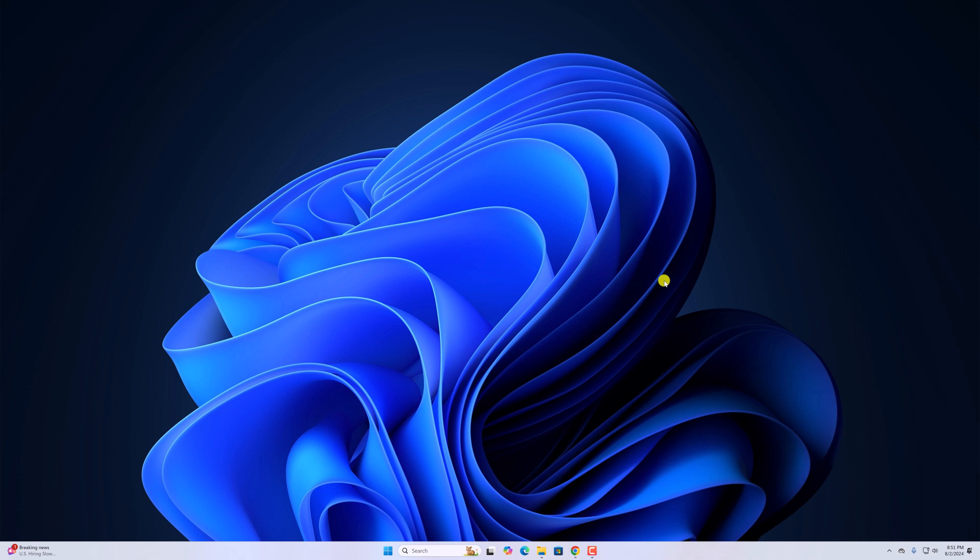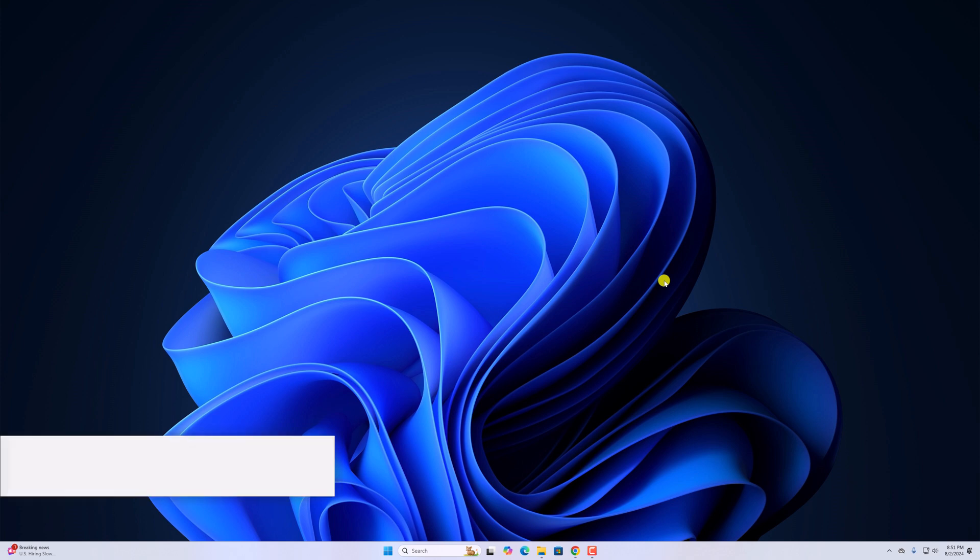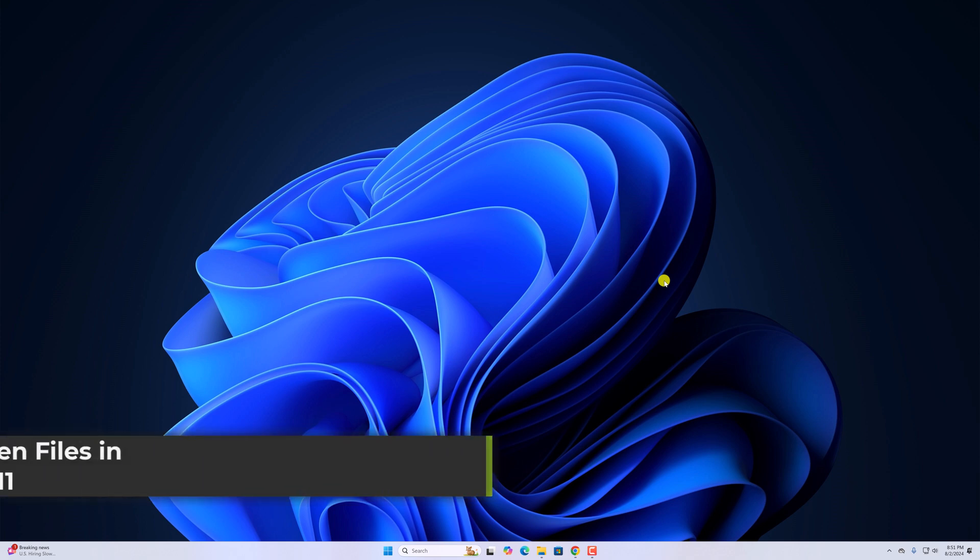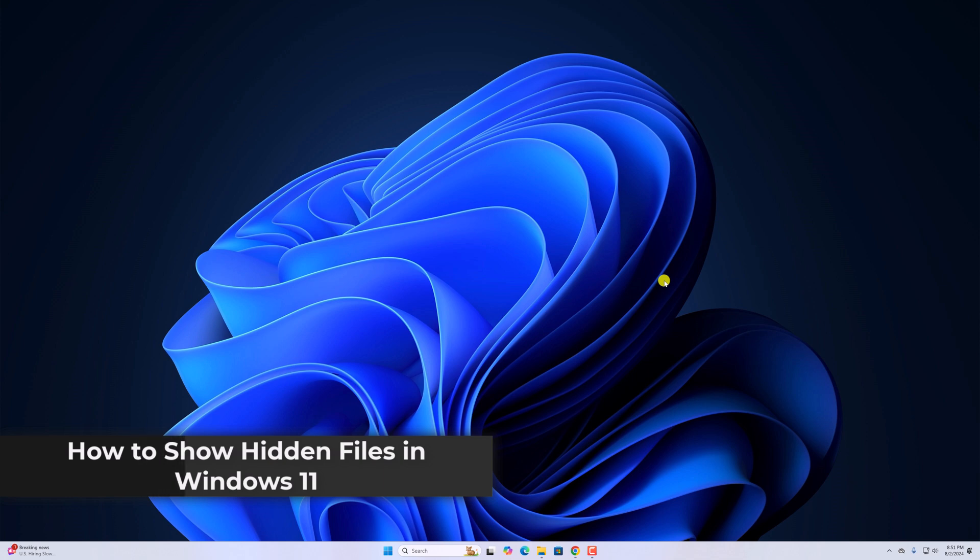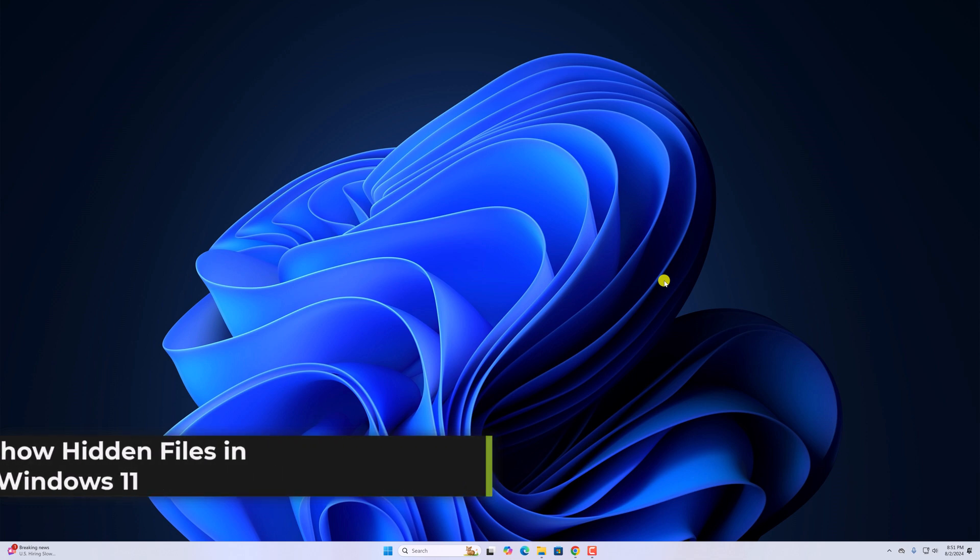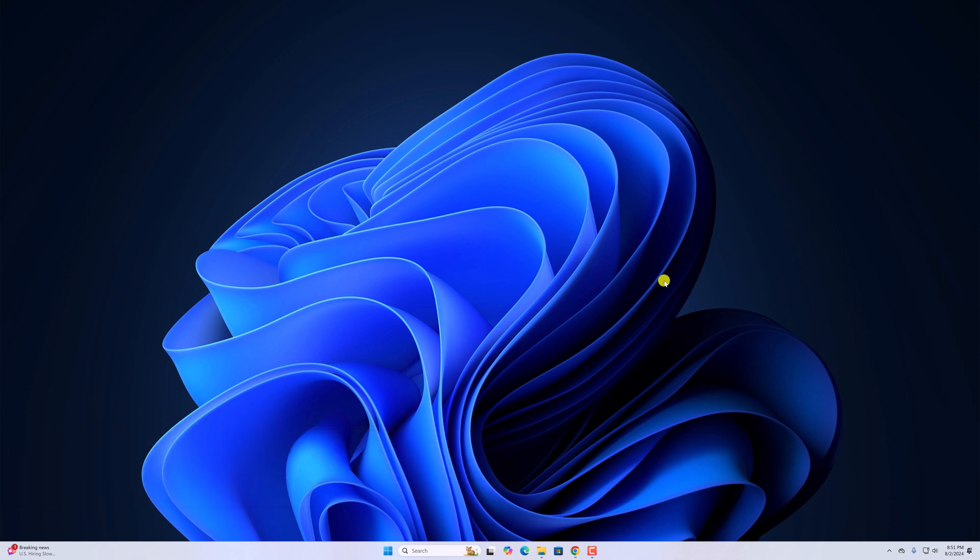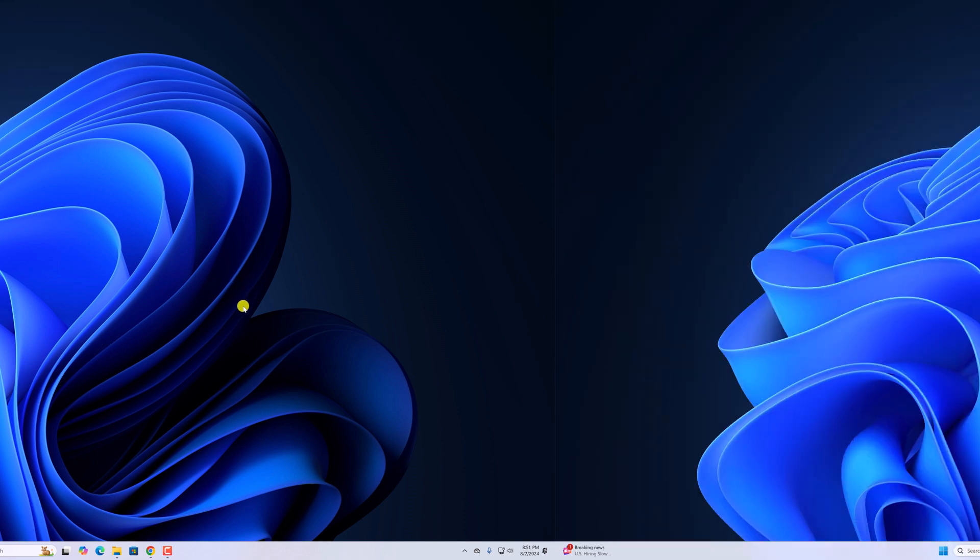Hello everyone, I'm Baku Tanda video. Here in this video, we will discuss how to show hidden files in Windows 11. So with that being said, let's get started.